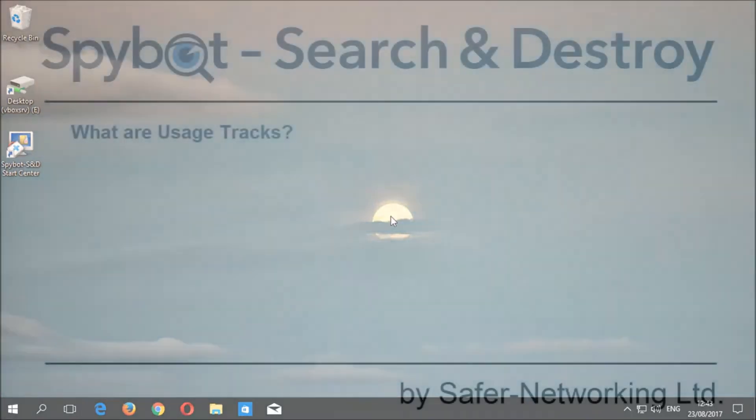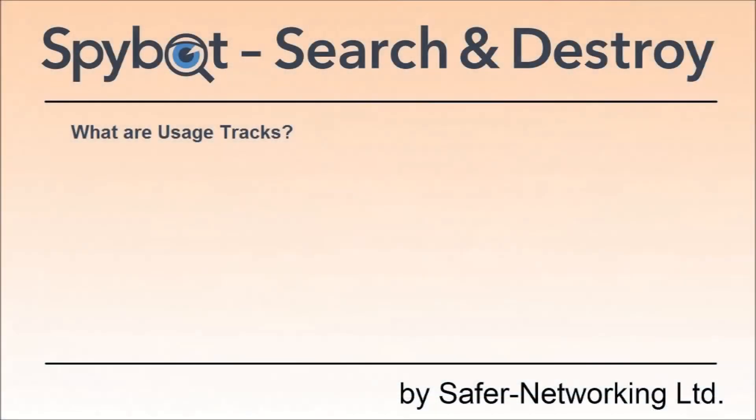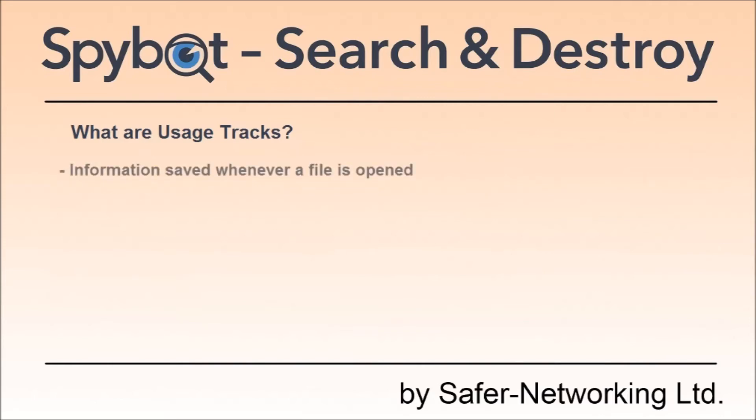So what are usage tracks? Usage tracks are your fingerprints in your system. Whenever you visit a website with your browser or open a file, that information is stored deep inside Windows. The information stored is not necessarily malicious; in fact, in most cases it is very useful.